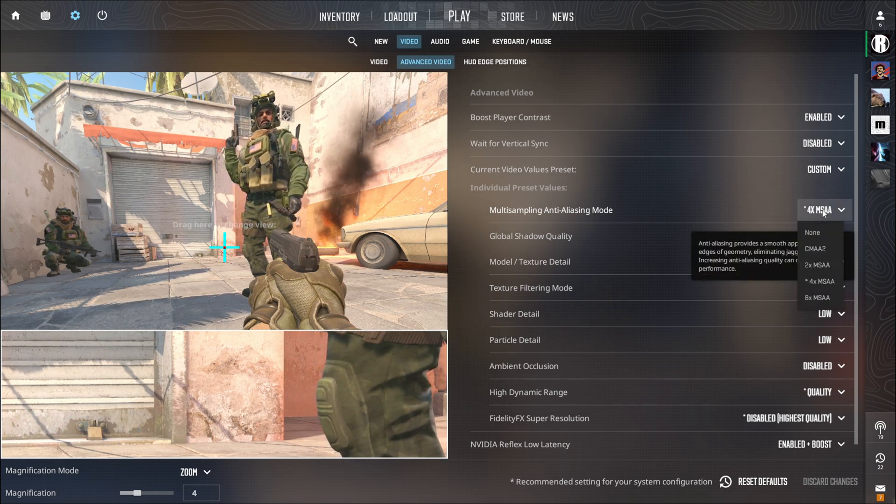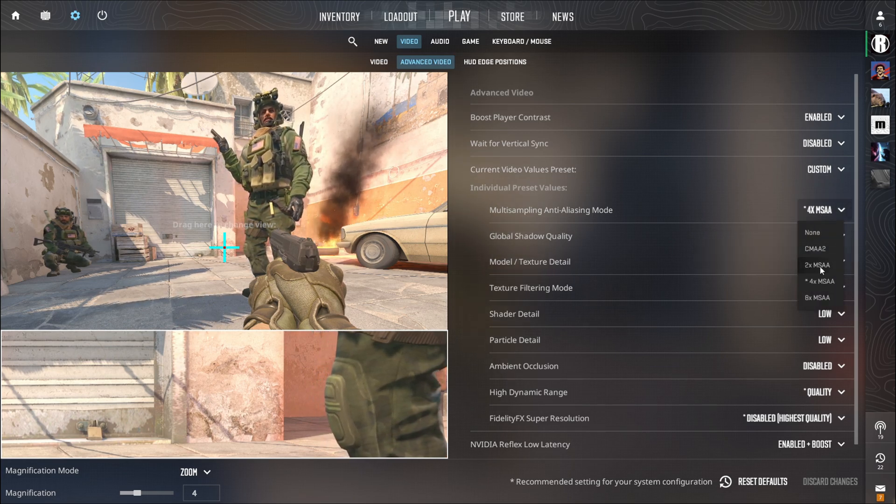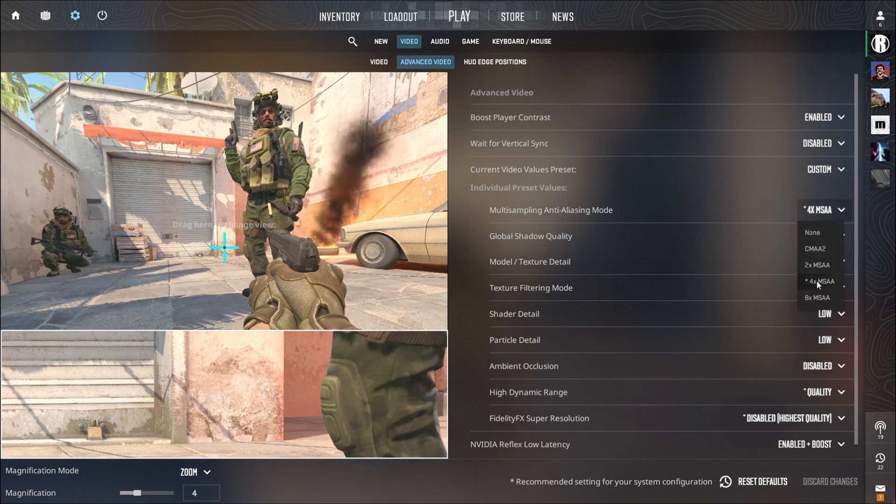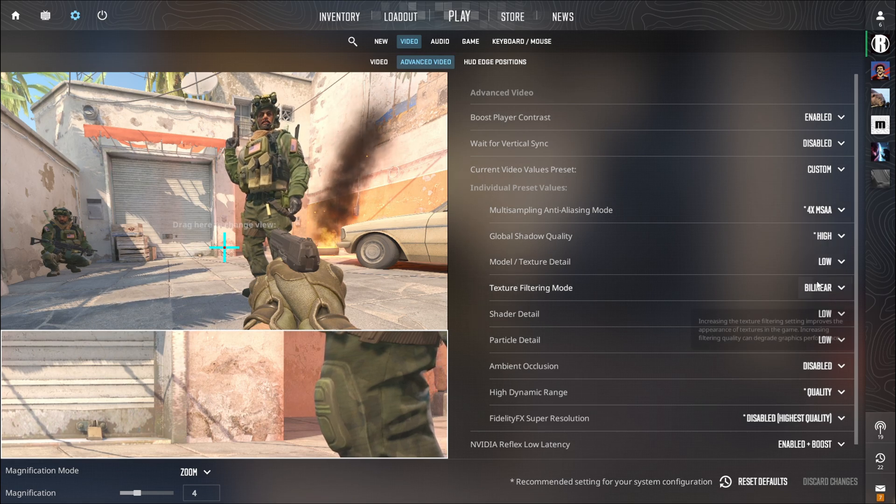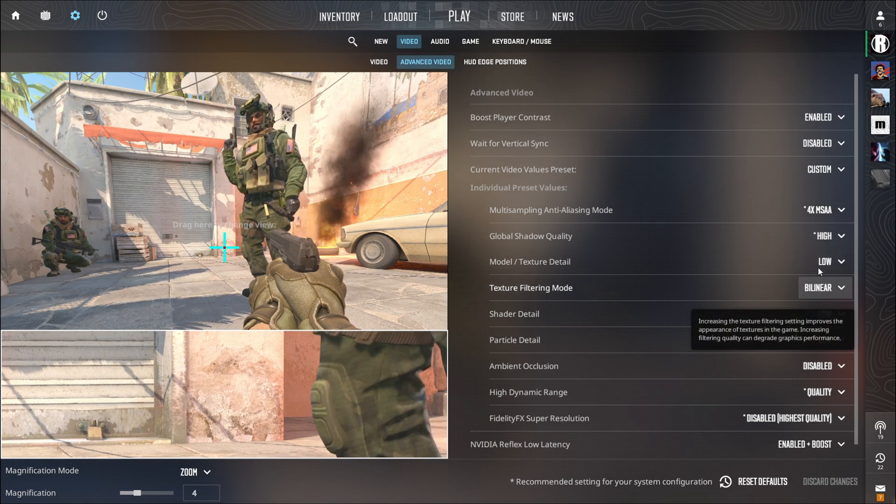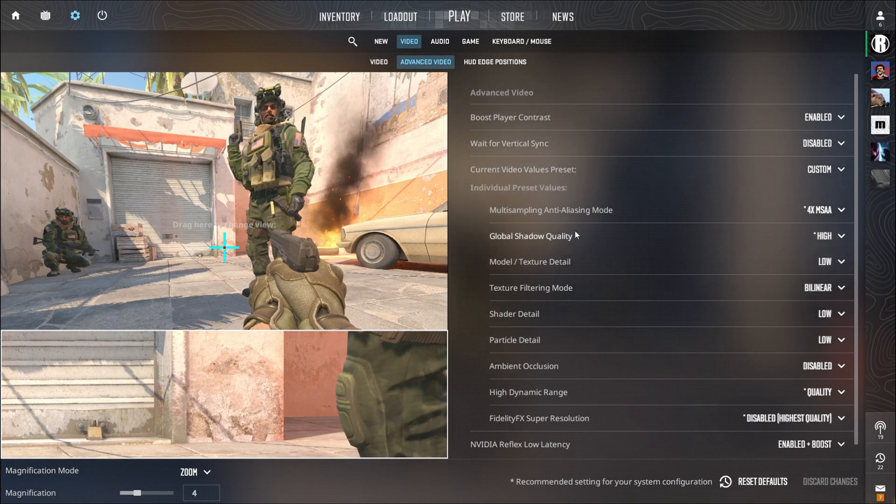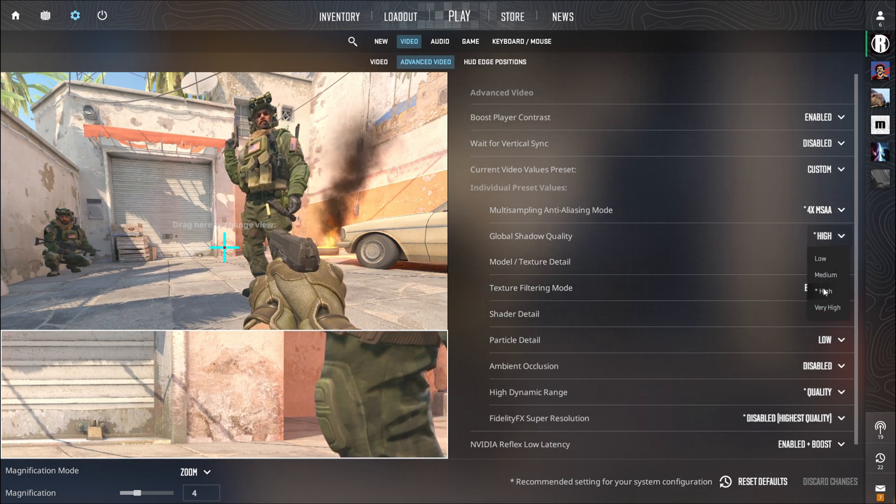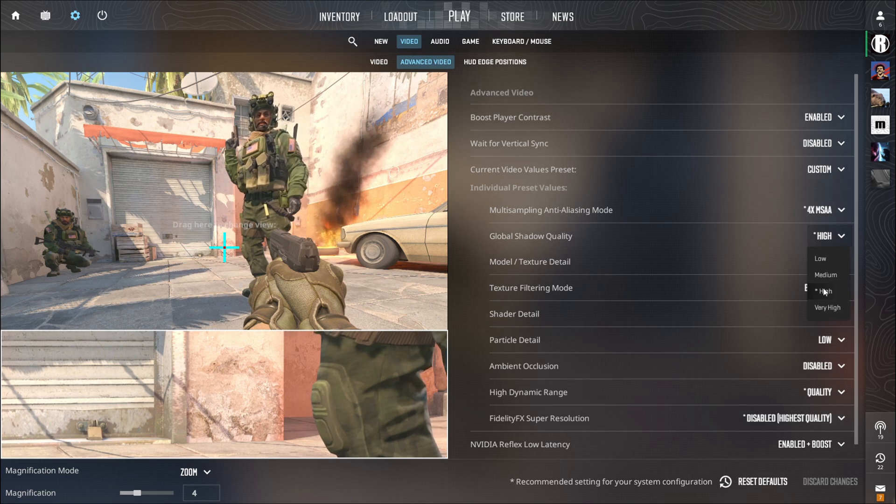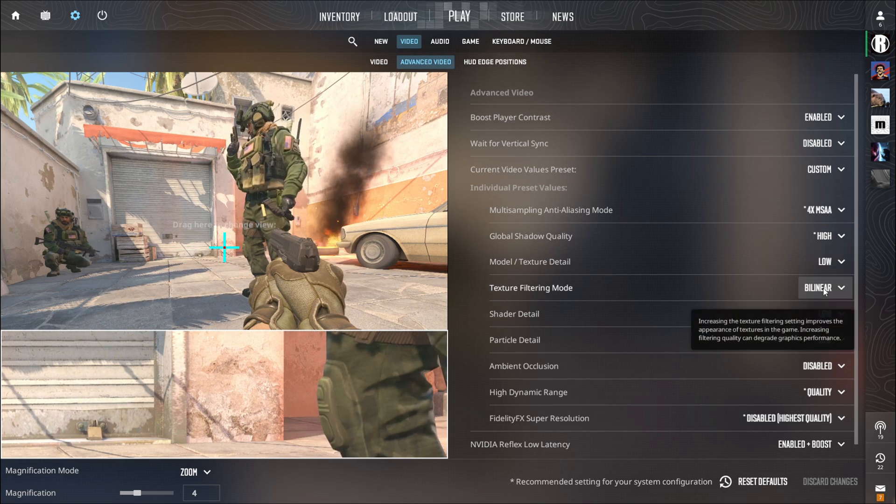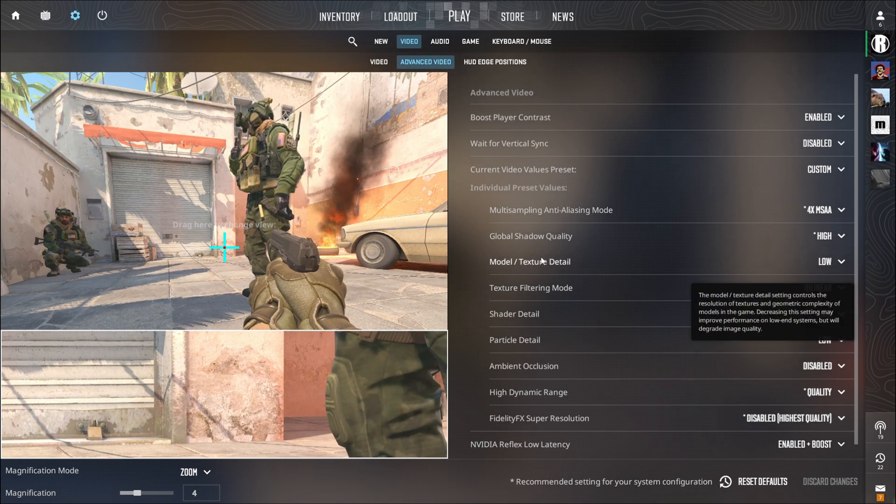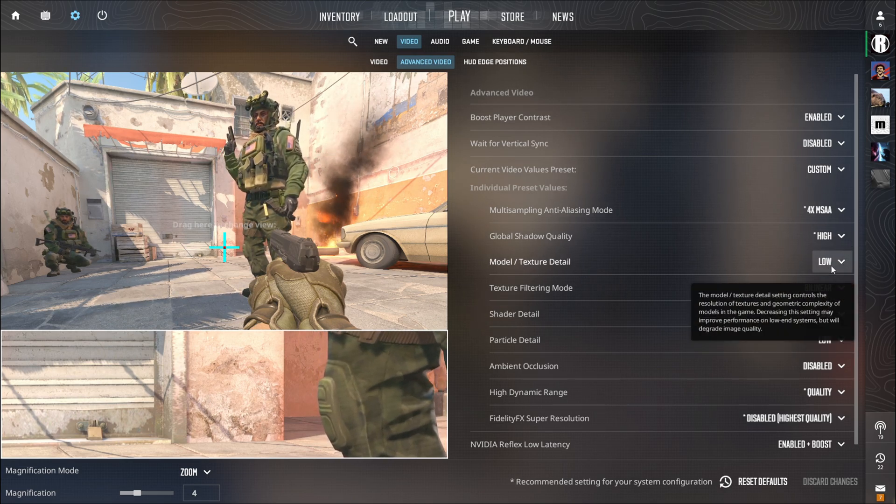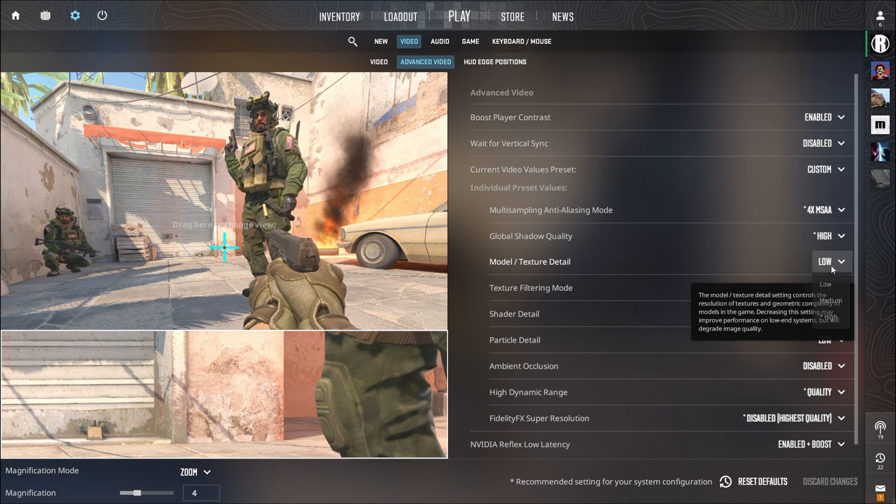The Anti-Aliasing Mode should be at least 2xmsaa but I keep it to 4x. The Global Shadow Quality have to be at least high because it helps you a lot to see the player's shadows when they peak. The Model or Texture Detail should be set on Low.